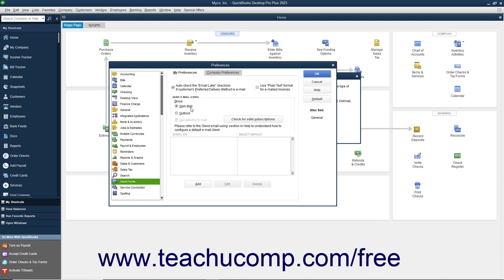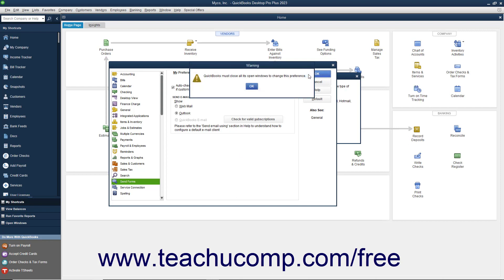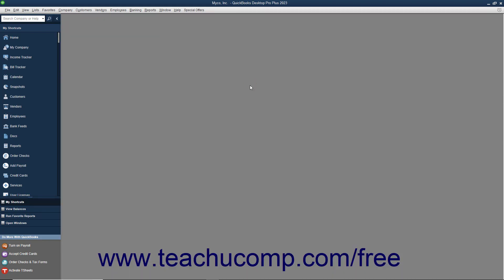If using Outlook, ensure that the Outlook option button in the Send Email Using section is selected. If you do not see this option button, open the Outlook application and then open this dialog box again to see if QuickBooks then recognizes the program. If using Webmail or QuickBooks Email, select the correct option and then configure the email in the section below if needed. Once your email settings are correctly configured, click the OK button. QuickBooks may need to close and reopen all its windows to complete configuring these settings. If it does, click OK in the message box that appears.